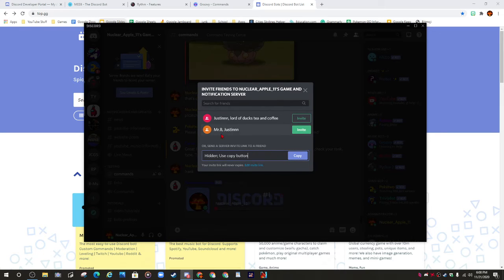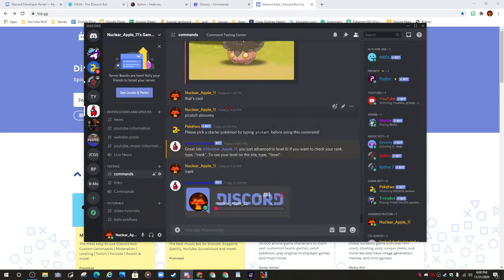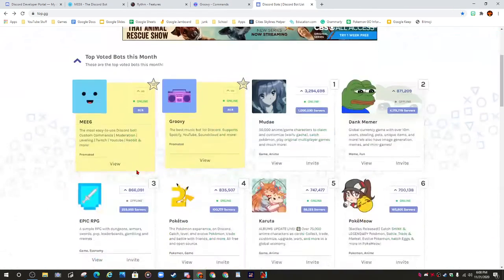I am going to re-put the link in all my previous videos that I have had the link in, just in case. But that's how you add bots.